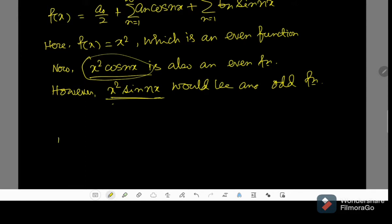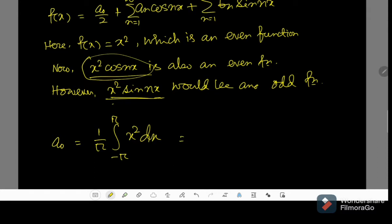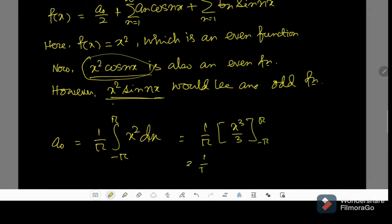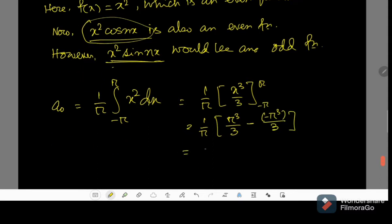Now let us find a₀. A₀ will be 1 by pi times the integral from minus pi to pi of x squared dx. That will produce x cubed by 3 evaluated at the limits, so I can write 1 by pi times pi cubed by 3 minus of minus pi cubed by 3, which will ultimately produce 2pi cubed by 3, giving a₀ equal to 2pi squared by 3.